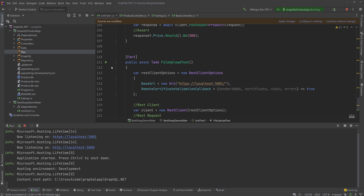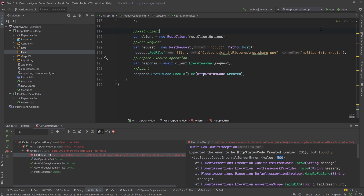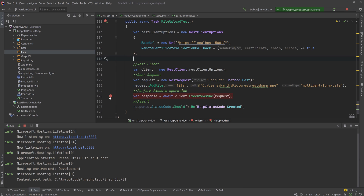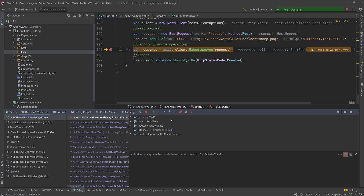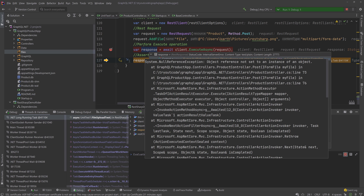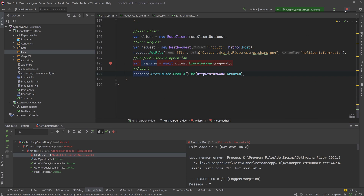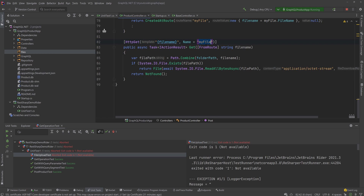Maybe the application needs to be restarted. Let me put a breakpoint — it's always good practice. Now running the execute again: the response says Internal Server Error, and the content type returned is text/plain. It also says there's a null reference exception in 'my file'. I know what the problem is — we need to specify the file name as 'my file' because that's what we specified in our controller.